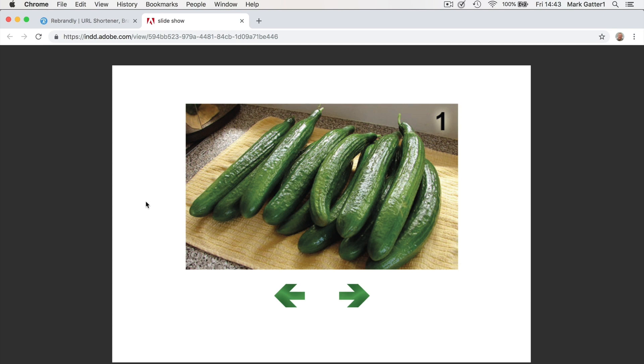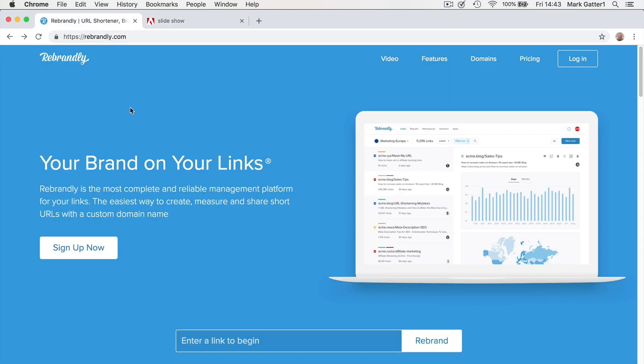What I can do instead is this. Rebrandly. Now I don't own shares in this company. This is an online utility. You can enter a link to begin and tell it what you want it to become.